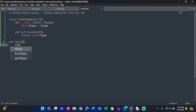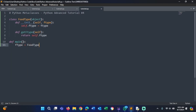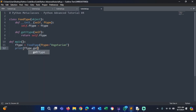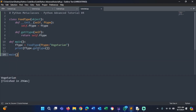Now we define main. Inside main, we create a variable f_type equals FoodType, and we set the f_type to something like 'vegetarian'. Then we print out f_type.get_f_type(). If we call our main function and run that, it's going to give us an output of 'vegetarian'.